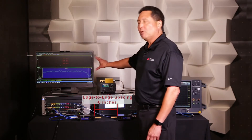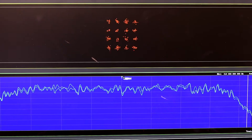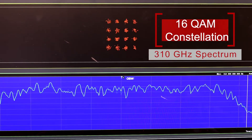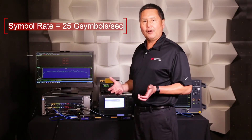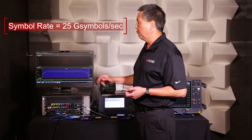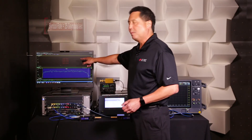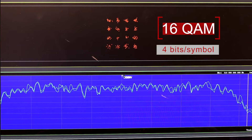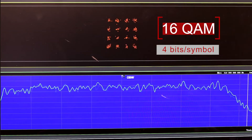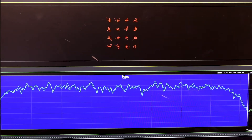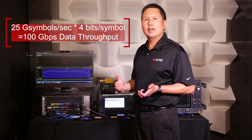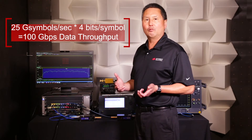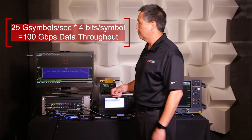Here we show our OTA measurement results showing the constellation and the spectrum. The symbol rate in this case is 25 gigahertz and we're transmitting 4 bits per symbol with the 16QAM constellation. That corresponds to a 100 gigabit per second theoretical raw calculated data throughput.